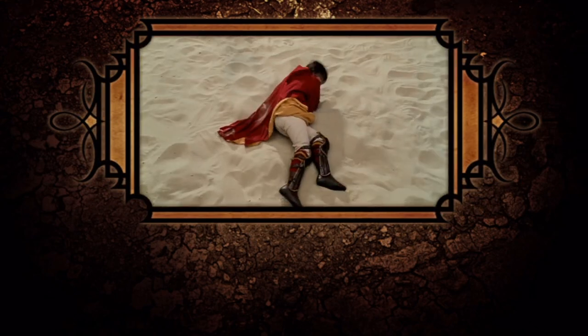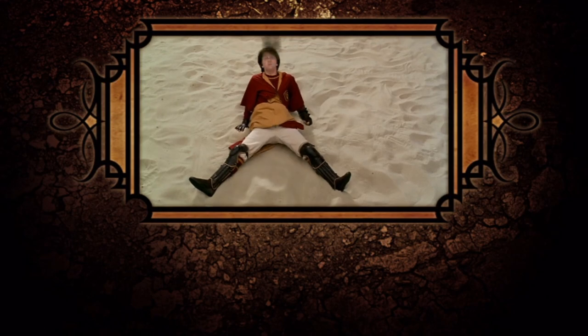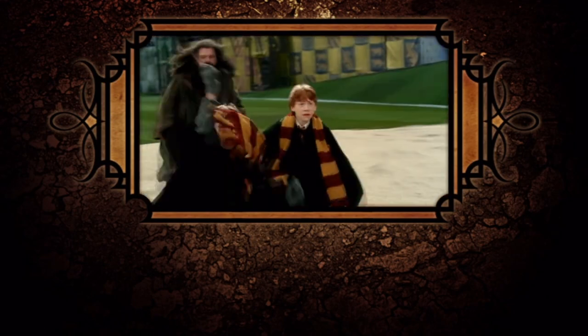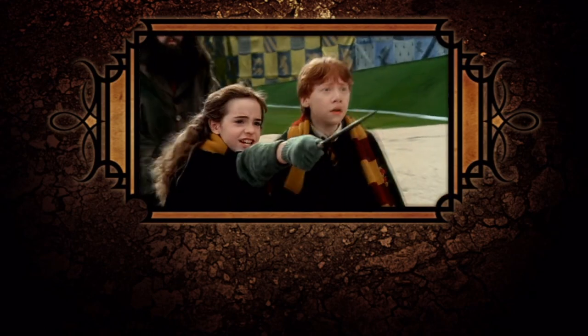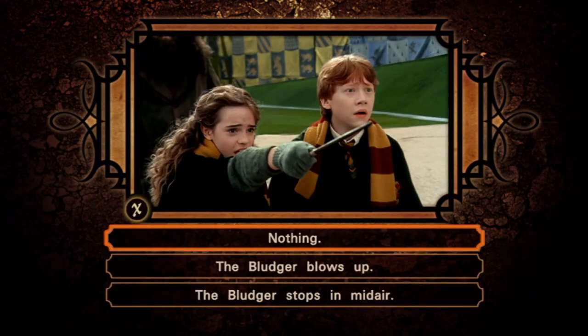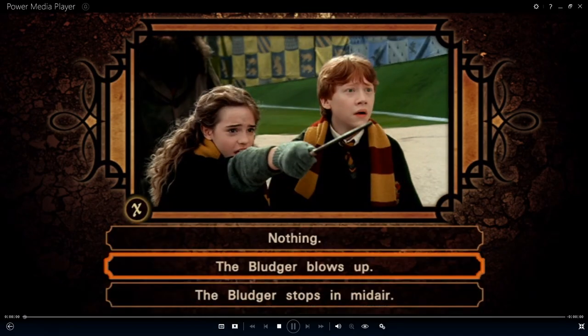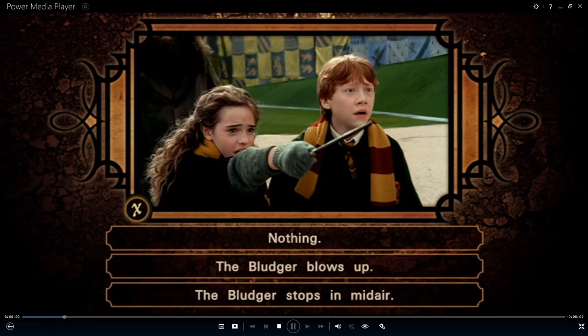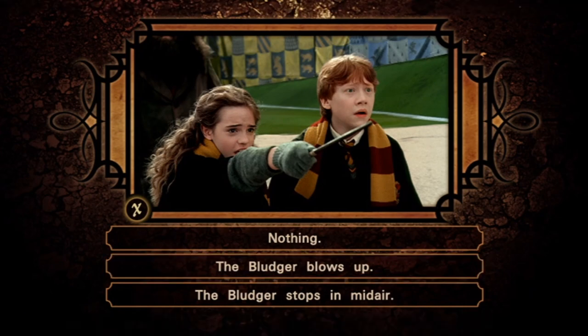When Hermione casts this spell, what happens? Finite incantatum! Nice work.